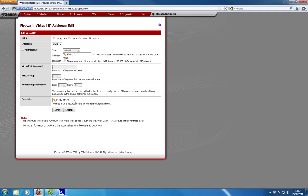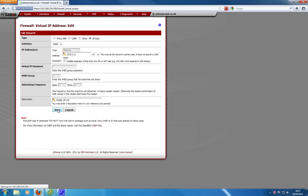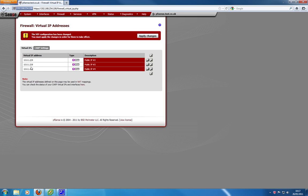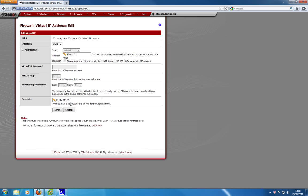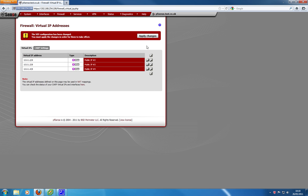Then enter a description for that. In this case, that's public IP address number two. Hit save. You then go in and create the next public IP address for your next alias. That's the third IP address in my range of public IP addresses. Give that a description as well, public IP number three. Once you've configured all of those, hit apply changes and that applies it.